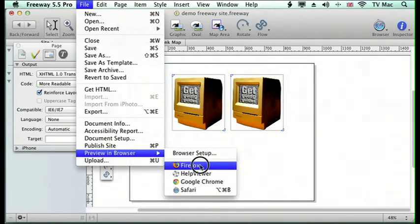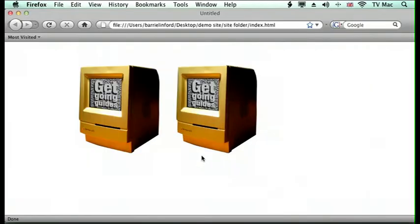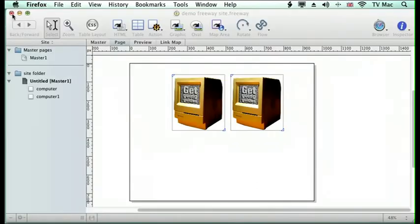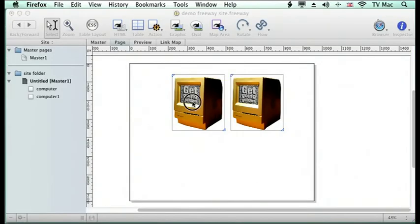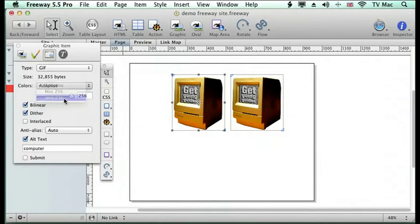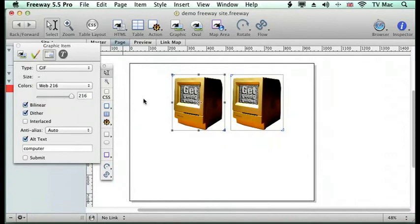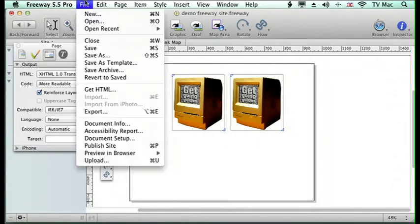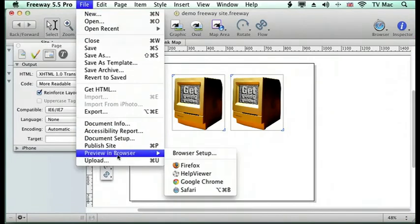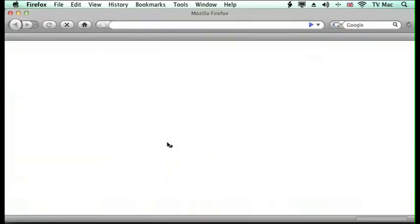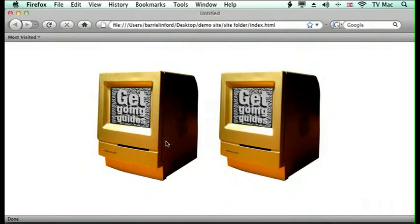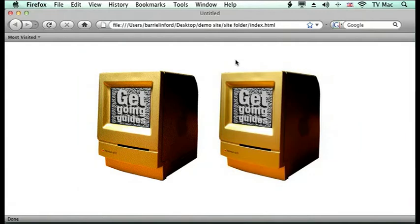So we've previewed that in Firefox and you can see that there's not much difference between the two images. If I change my mind and I want it to be in a 216 palette, I can change the palette and then preview it again instantly and Freeway will redraw the file for me. You can see that now there is a difference between the 216 palette and the adaptive palette within Freeway.